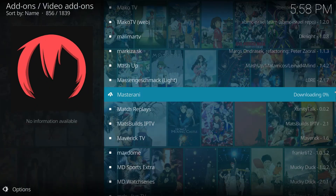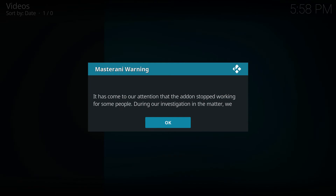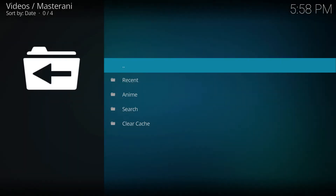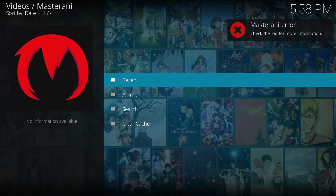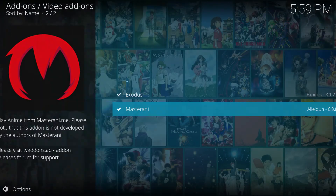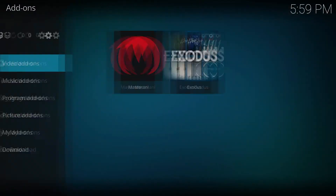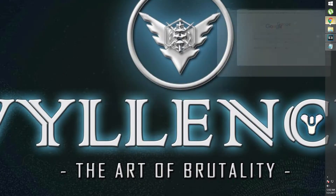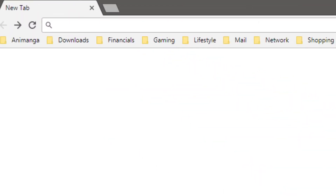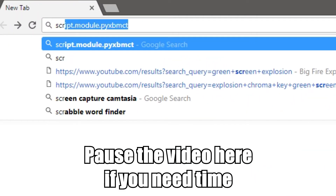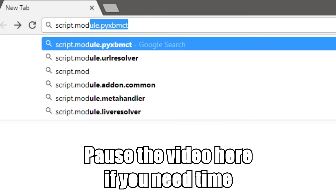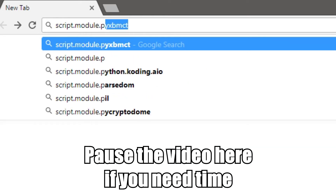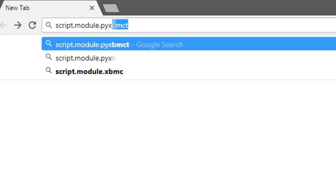After a few seconds or a minute you should get a message saying the repository has been installed. From here, go to Install from Repository, go to Super Repo's video section, find Master Anime, select Install, and give it a few seconds. Unfortunately we're not done yet — unlike Exodus, Master Anime isn't bundled with its required scripts, so a lot of functions won't work when you first try it out.